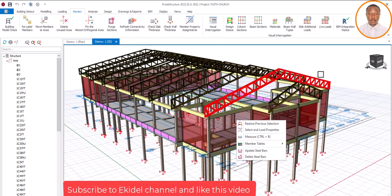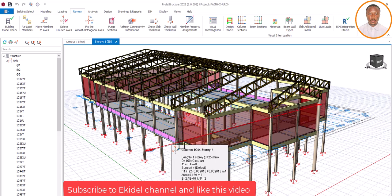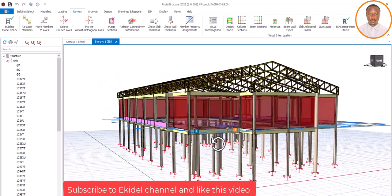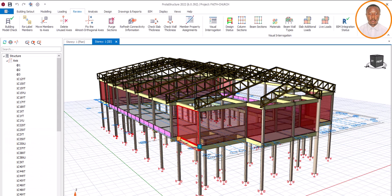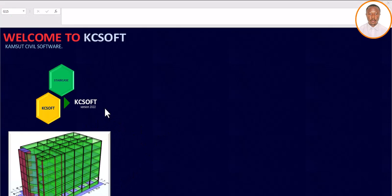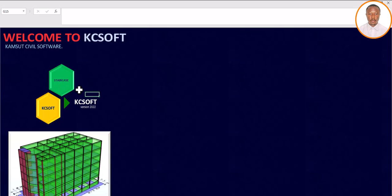What we need to do now is use the software called KC Soft, which I advise you to get to make your work easy when it comes to staircase design. Once you have this software and open it, it will take you to the main screen — the version is 2022. Once you're there, click on where you see 'Staircase.' I have clicked and I'm waiting for it to load.